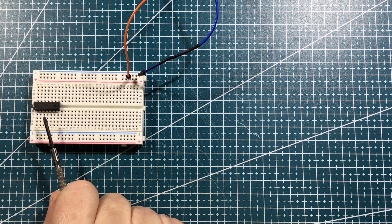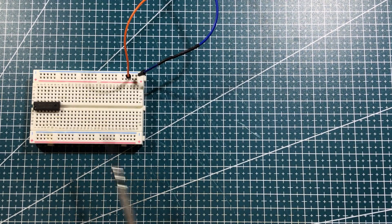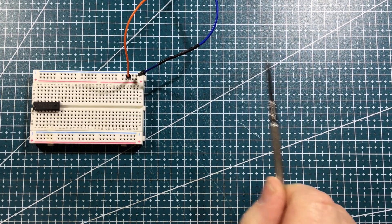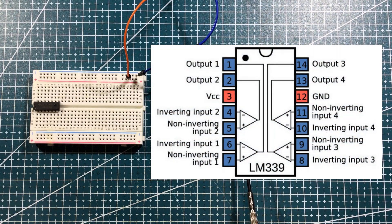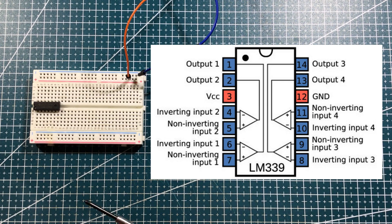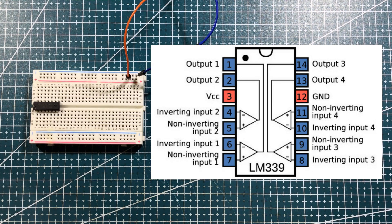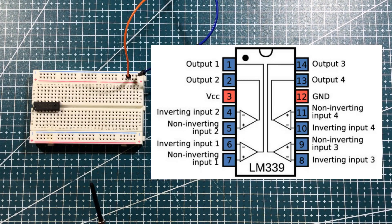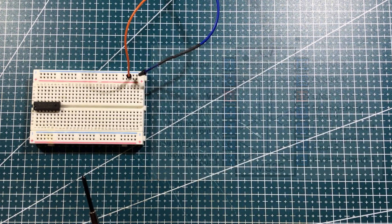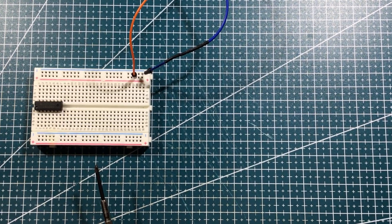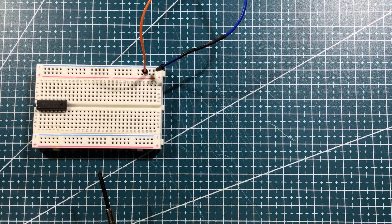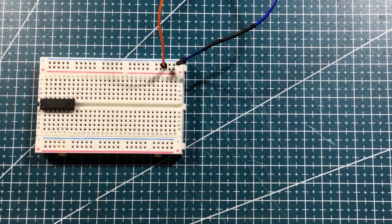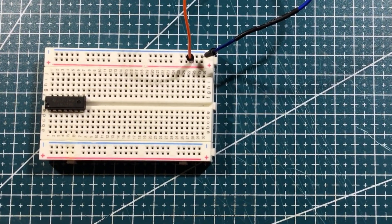The LM339 is a quad comparator. I'll put the pinout up here, but basically you've got four comparators in the one package and we're only just going to be using two of them. And firstly I think what we might need to do is to have a look and see if we can do a simulation of what is required for this circuit, and then we'll come back and we'll try it for real.